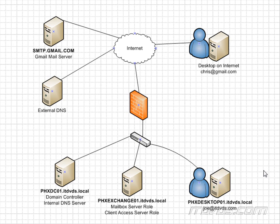Another tricky part about this is we may be using a domain name that's not accessible on the internet, like .local. So my internal Active Directory domain is itdvds.local.